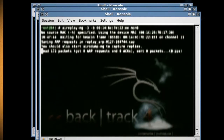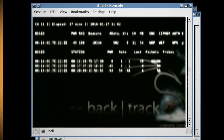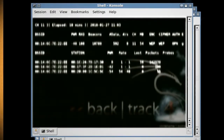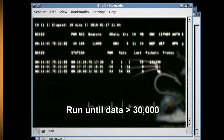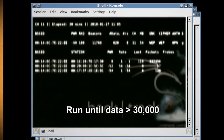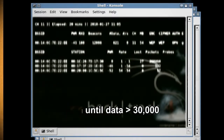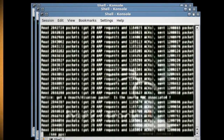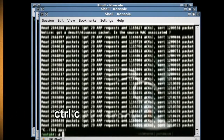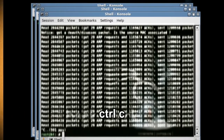Now just bring up the first terminal console that we were using and watch the data column. You want this to run until the data amount hits at least 30,000, which will take about an hour or so. Once it has, bring up the console that is sending and receiving data and hit Ctrl+C to stop it.